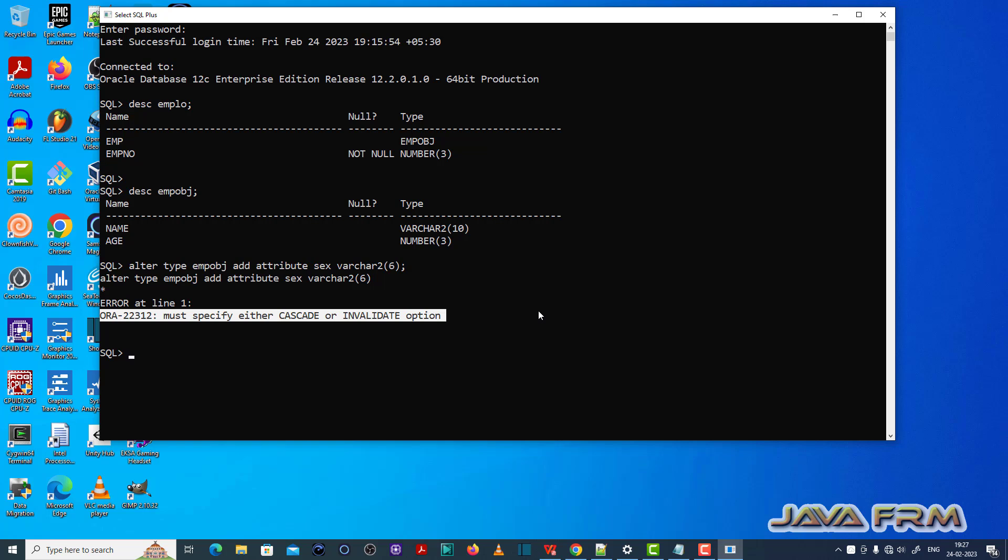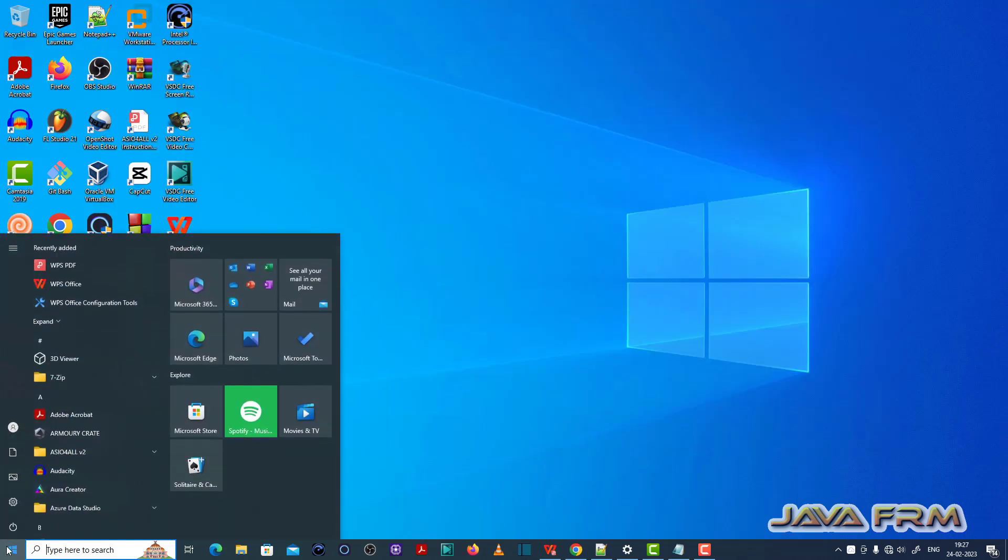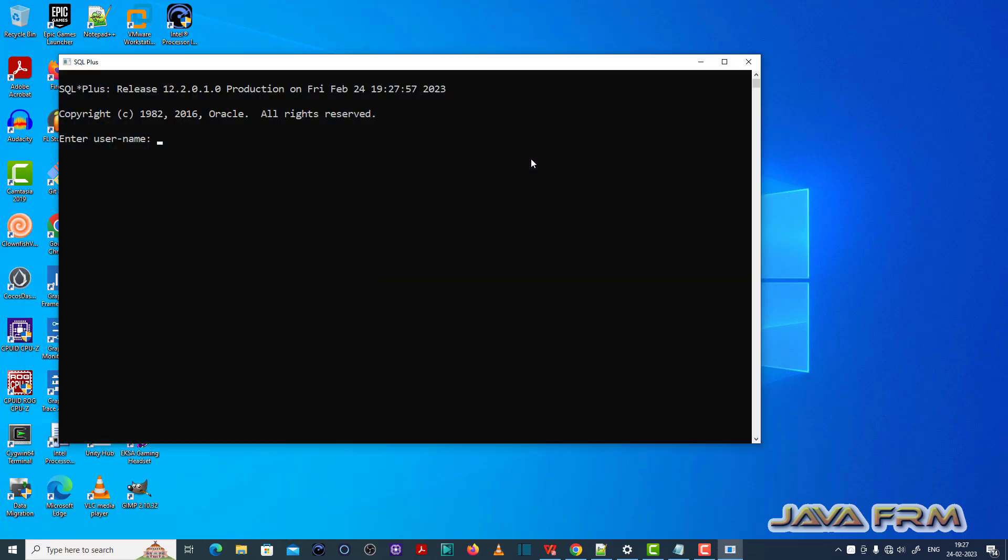So this query is wrong because we need to specify any one option, CASCADE or INVALIDATE. So let me specify INVALIDATE and enter the query. So emplow object is altered.